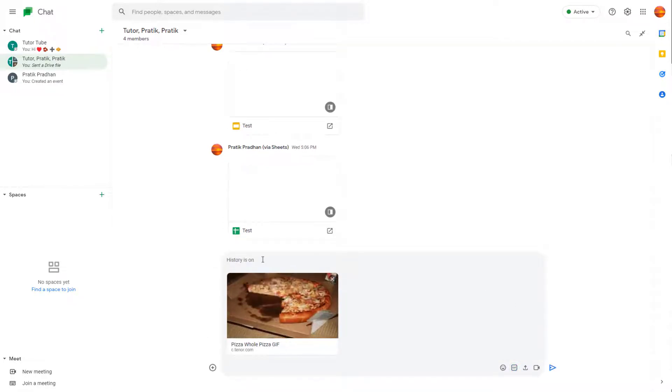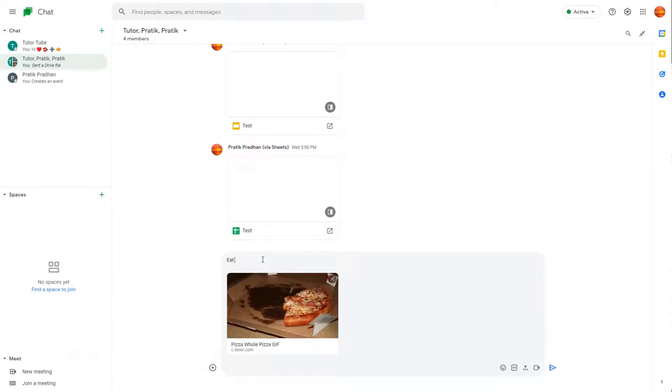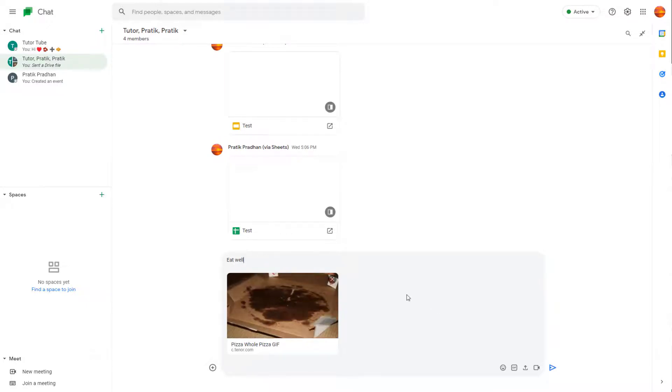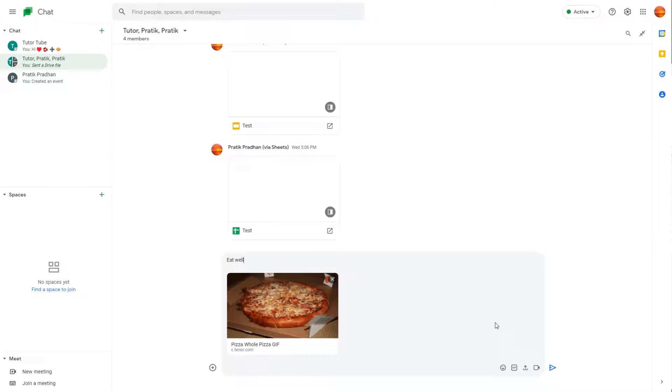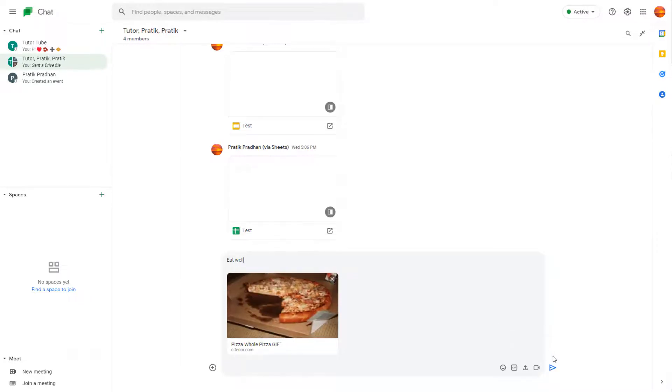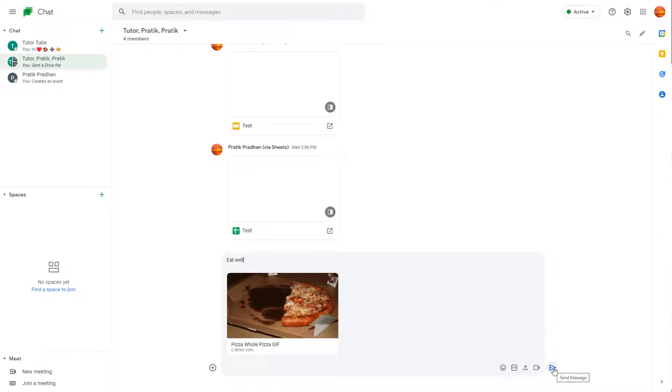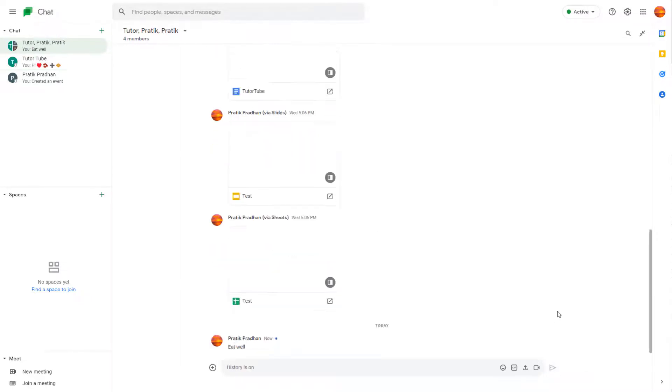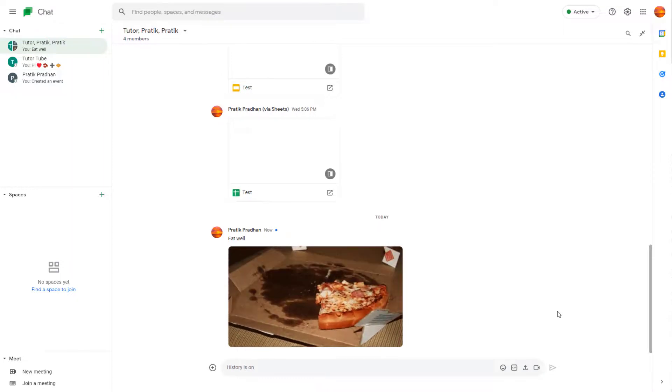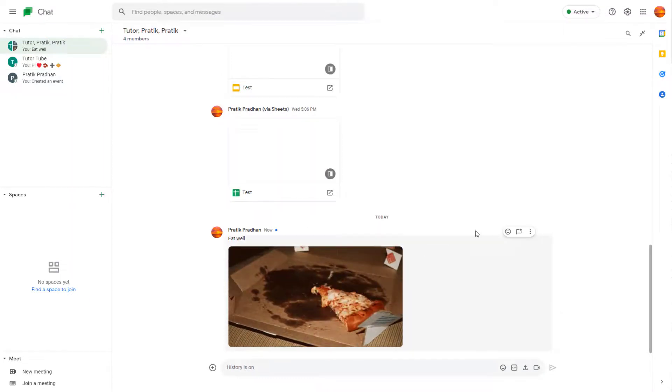What you can also do is add a message like 'eat well' right here. You can attach a message to it in the same message pane. Once you are ready to send out the GIF, you can click on the send button and the GIF will be sent out to other people just like this.